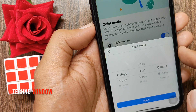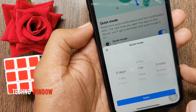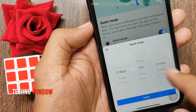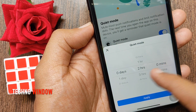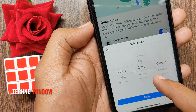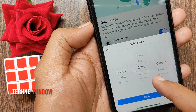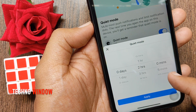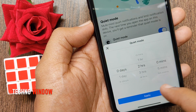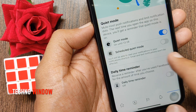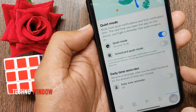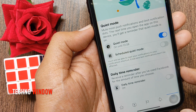Now you have to set how long you want quiet mode. You can set days, hours, or minutes. When the time is fixed, tap Apply. That's it — quiet mode is enabled.